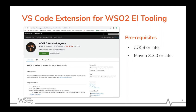Before getting started with this extension, you need to fulfill some prerequisites. You need Oracle JDK 8 or a later version — JRE is also fine — pre-installed and with the path set on your machine. At the same time, you need Maven 3.30 or a later version.